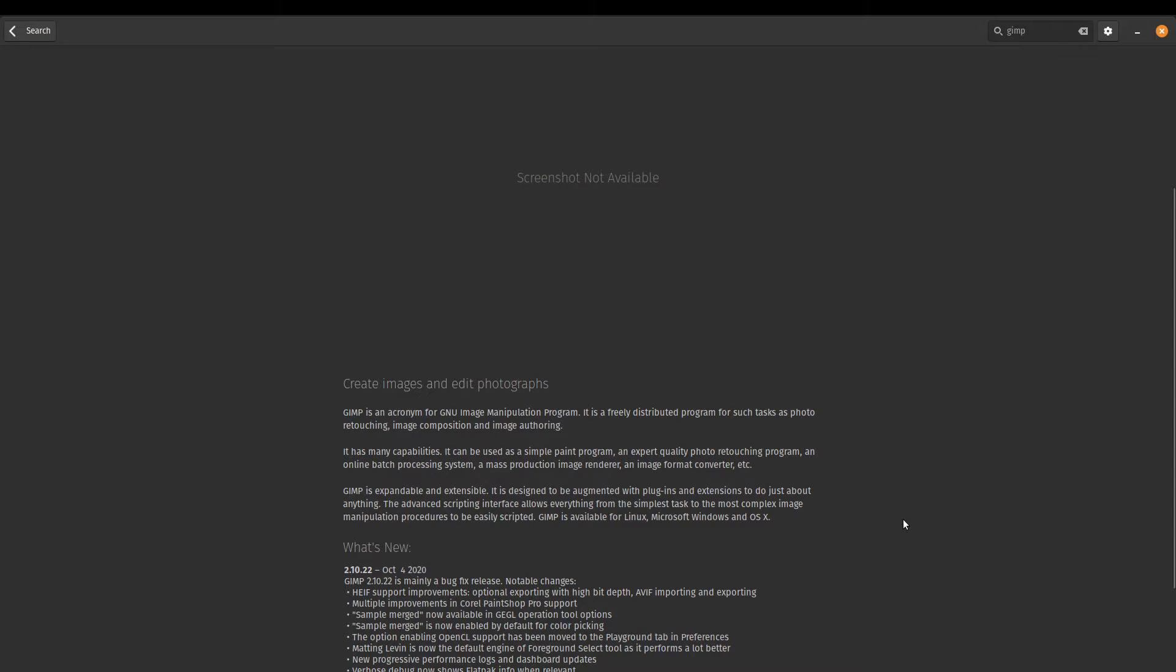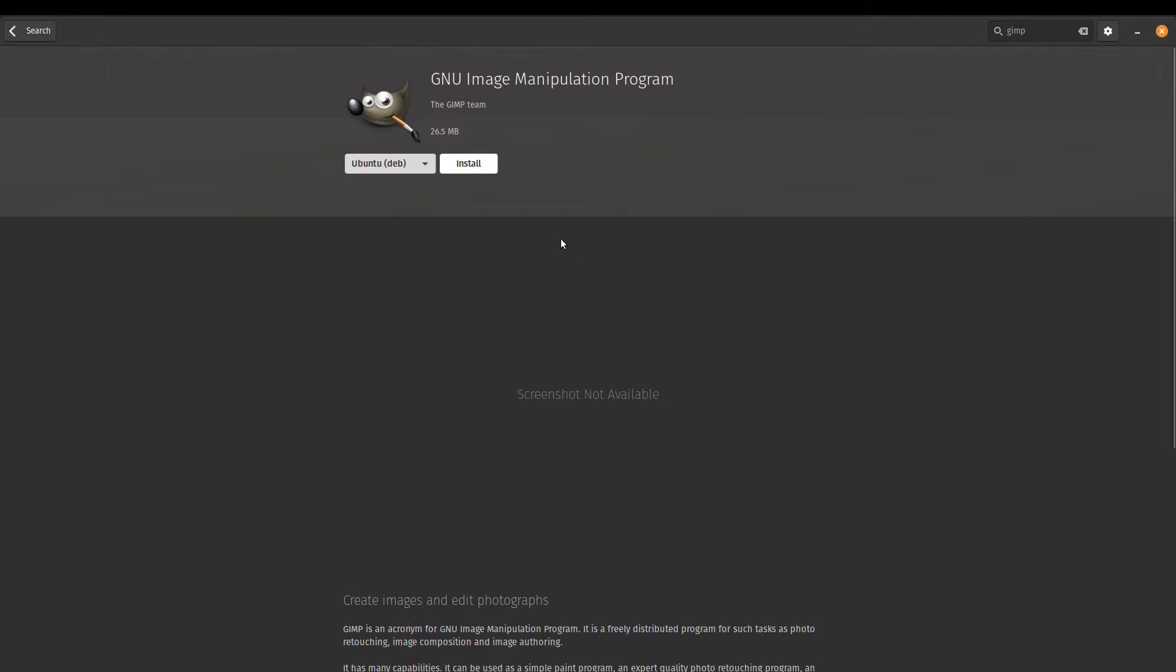If you're not fussed about that, you can just go ahead and click install and off you go. If you want to be keeping up to date with the most recent version, I highly recommend using the Flatpak version. So that's the easy way to do that.